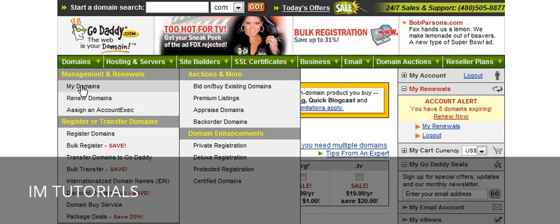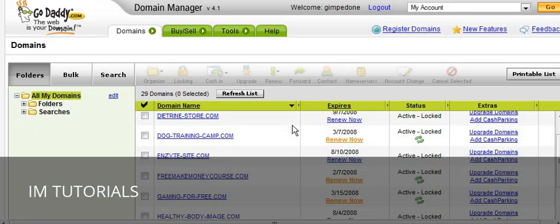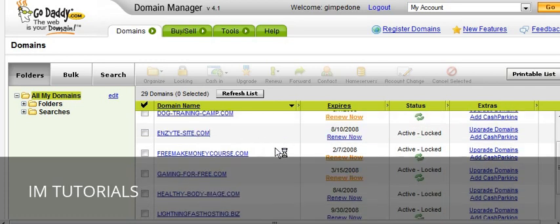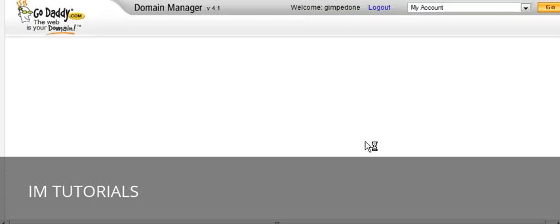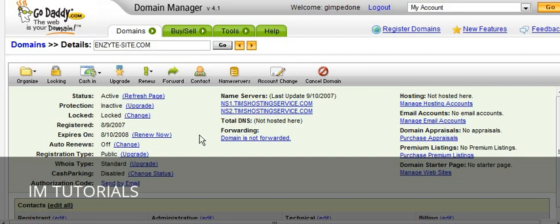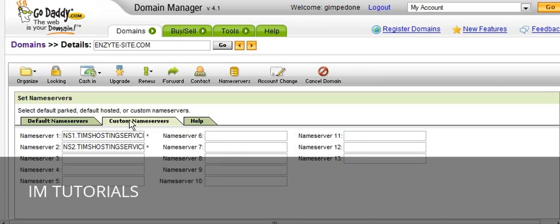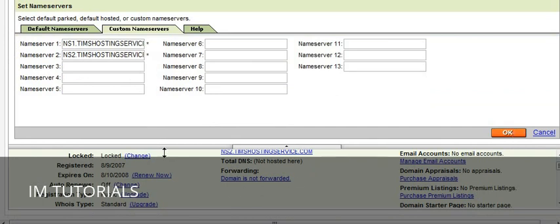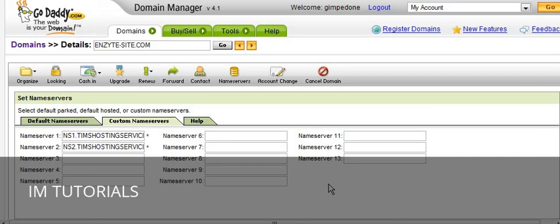Now you go to My Domains and a list will come up. Click on the domain that you want to set the name servers for. Depending on who you're using as a registrar it could be slightly different, but this is GoDaddy's interface. Click on it and it brings up another screen where you'll see Name Servers. Click on that — this is where you can set the name servers. To set your name server, click on Custom Name Servers and then put the name server that your hosting company gives you in there. Once you've done that, click OK at the bottom and it will propagate across the internet — that could take up to 24 to 48 hours.